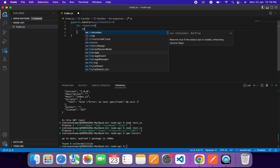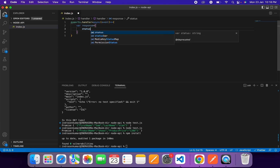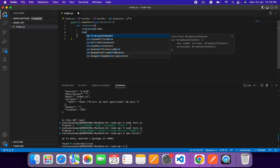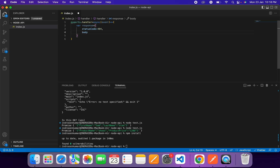We'll create a generic response with a status code. This generic response will be returned when a request hits an endpoint that is not defined in the Lambda function — we'll send a 404 error along with the response body.